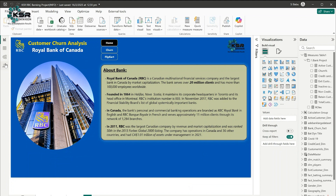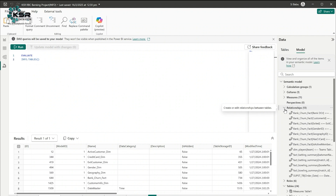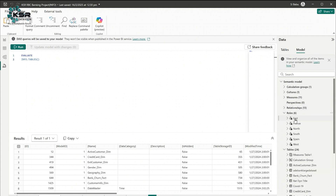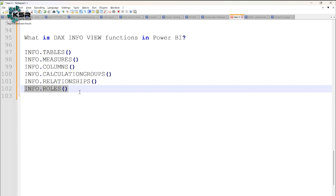As an alternative, if you click on Model View, you'll get similar information — how many calculation groups exist, how many relationships are in the file, and what roles you've created. For example, East Roll and France Roll are visible, with East Roll created on the superstore data. To summarize today's session: we focused on DAX Info View functions in Power BI — what they are, why we use them, and the major functions used in real-time scenarios. Please like, comment, share, and subscribe to KSR Data Vision. See you in the next video, thank you!